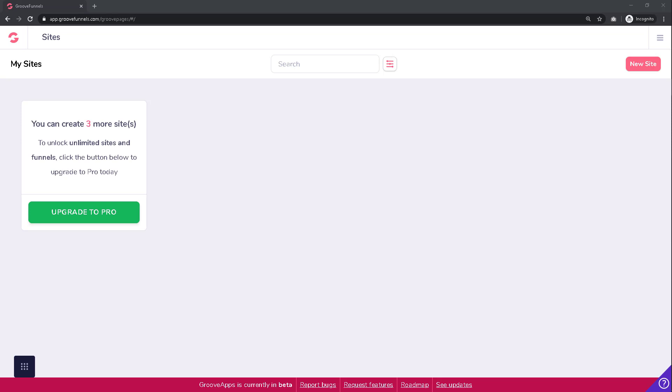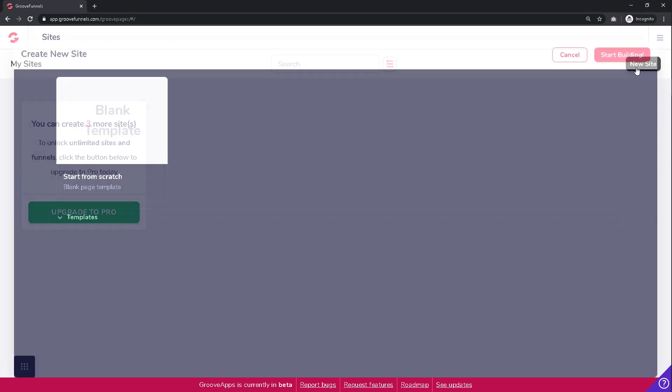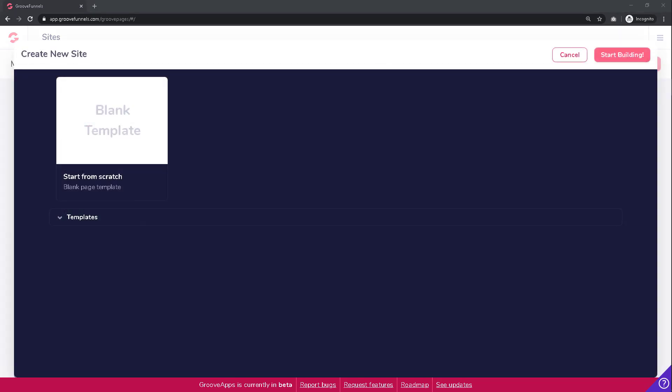Create a new site by clicking on the pink button on the top right corner of the screen labeled New Sites. This will then open up a new screen where you will be prompted to choose your template options.